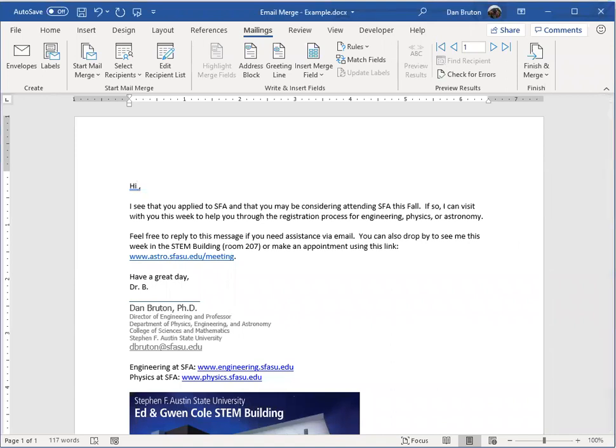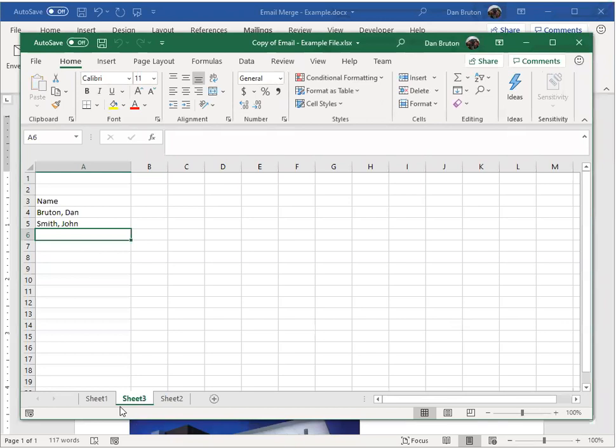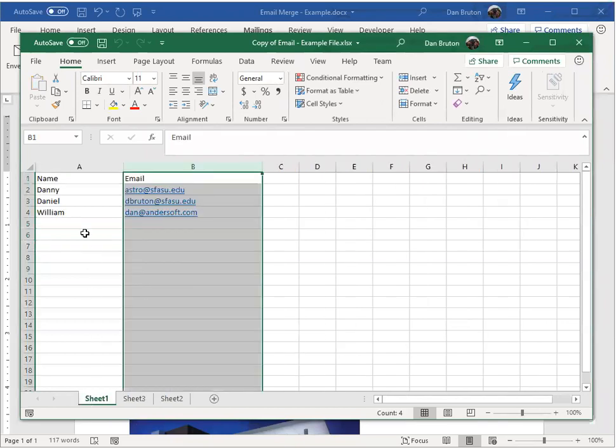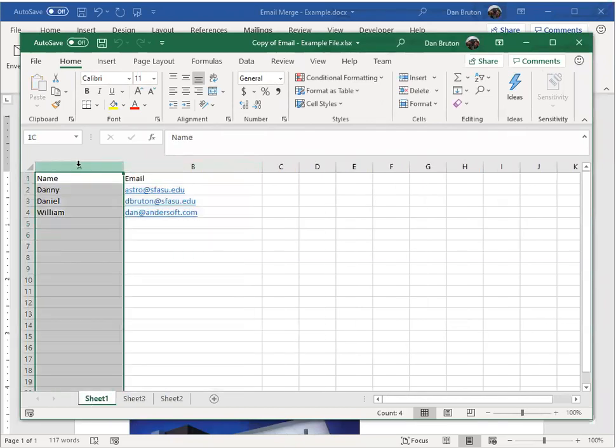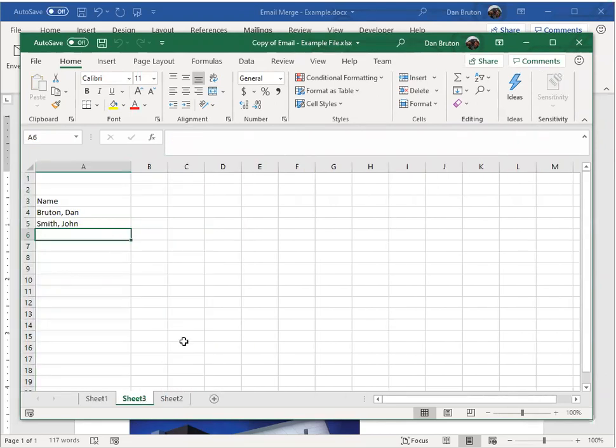The way I can do that is to use an Excel file that will contain the first names in column A and let's say the email address is in column B.